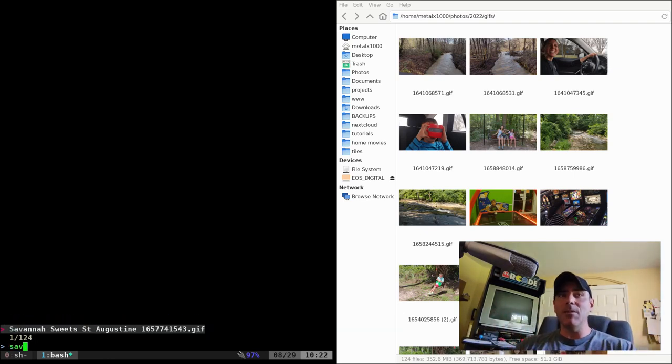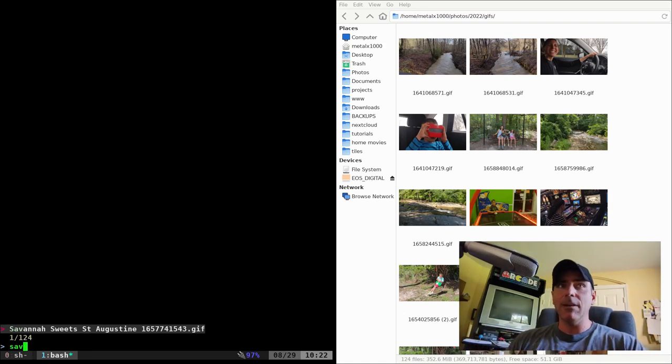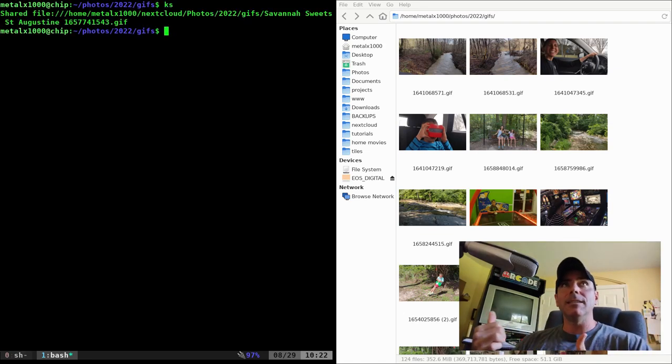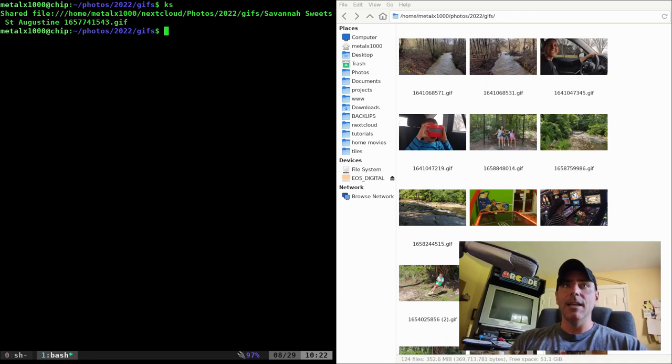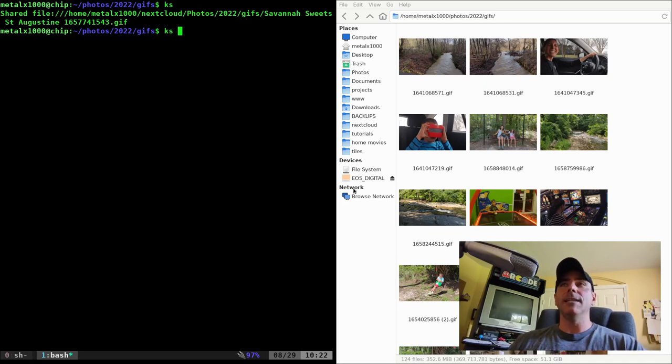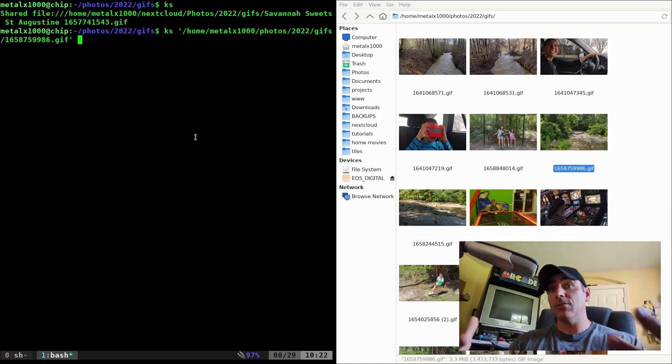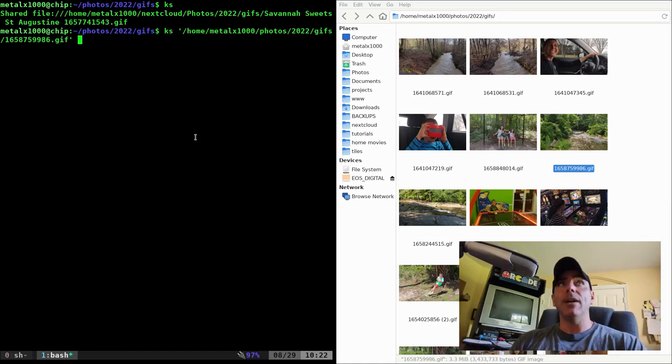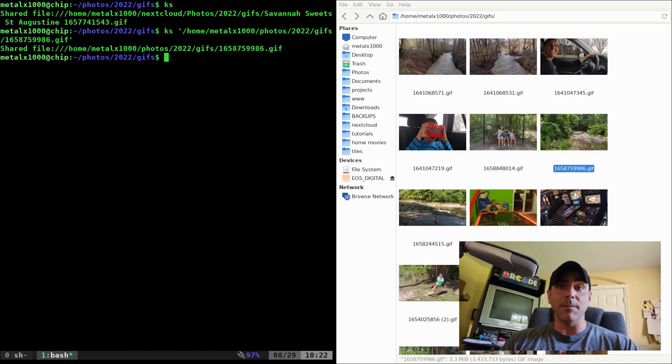I can type in, start typing the name of files using fzf to filter through those files and when I hit enter it sends it to my phone. Another option is if I give it a file name so I can say ks, again that's just an alias for my script which is called kdesend. I can drag over a file, hit enter and now that file is sent to my phone.